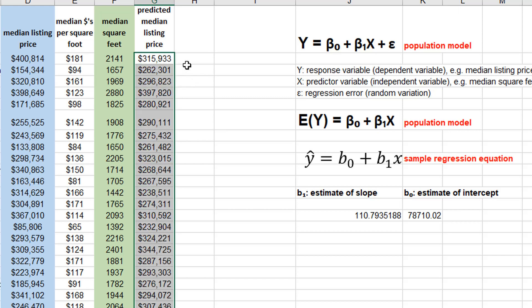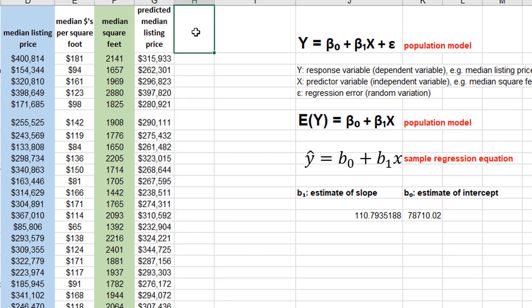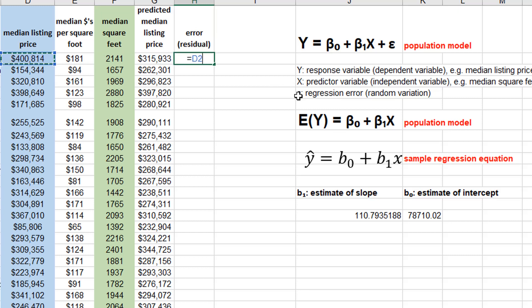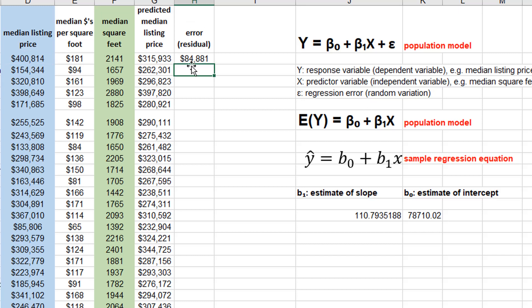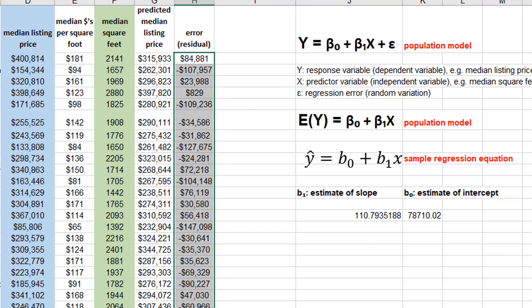So I'm going to get the predicted median listing price for each county, copy that down, and I'm going to now find the error, also known as the residual. The residual is defined as the actual observed, that's going to be found in column D, because I'm going to subtract column G2. And that difference is my residual. Now all of this is just to get me a bunch of residuals.